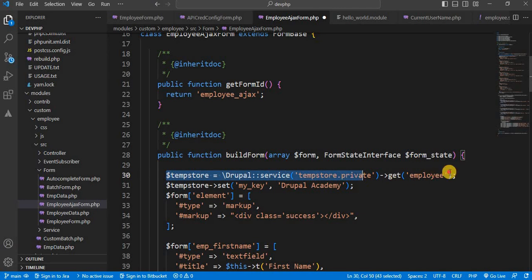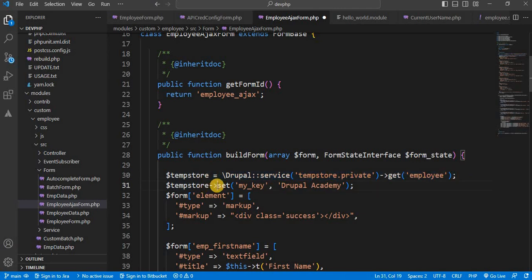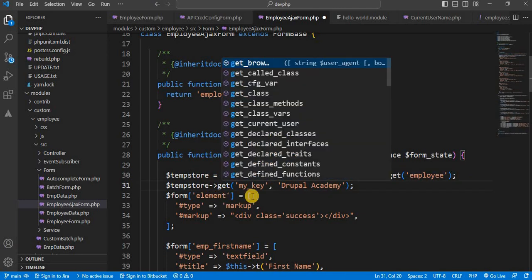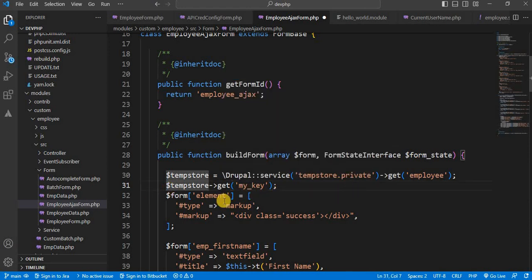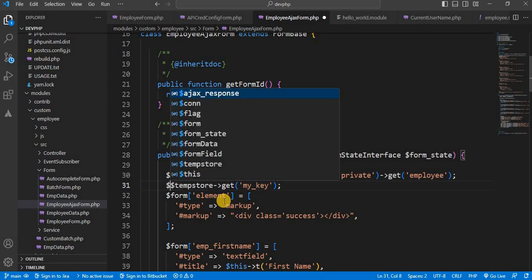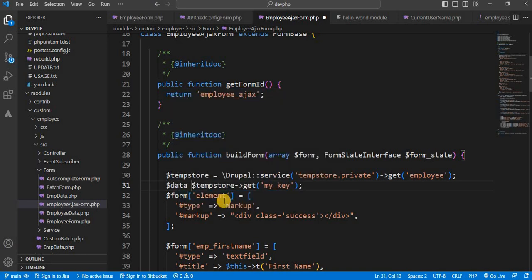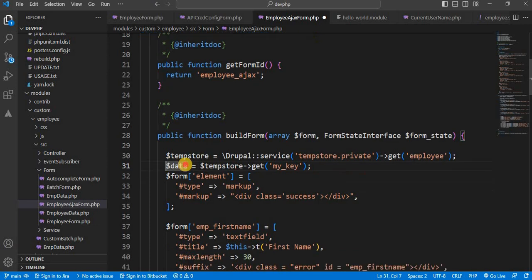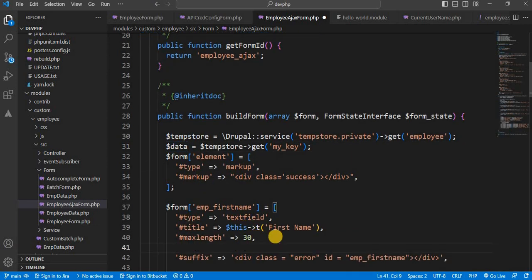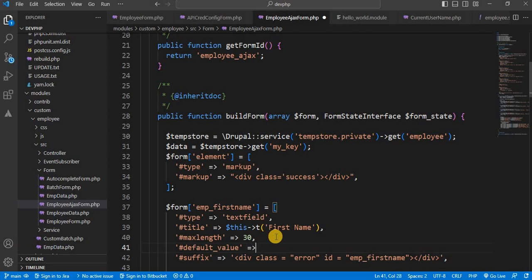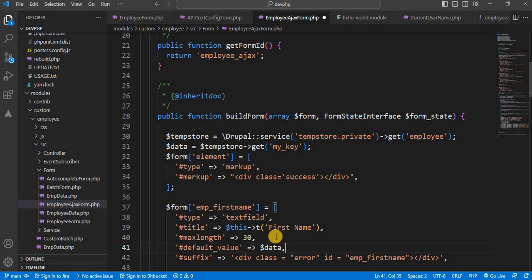This line will be the same. Just we need to change this from set to get to get the value from the key. Assign it to one variable data. Now we will show this data inside of this employee first name field. So hash default value as data, dollar data. And save the file.